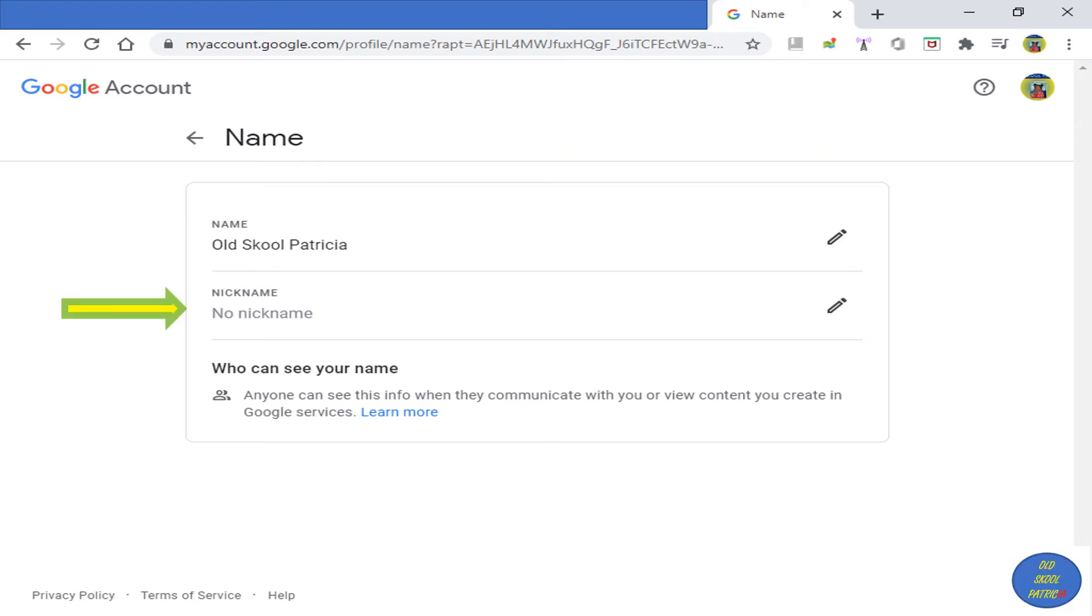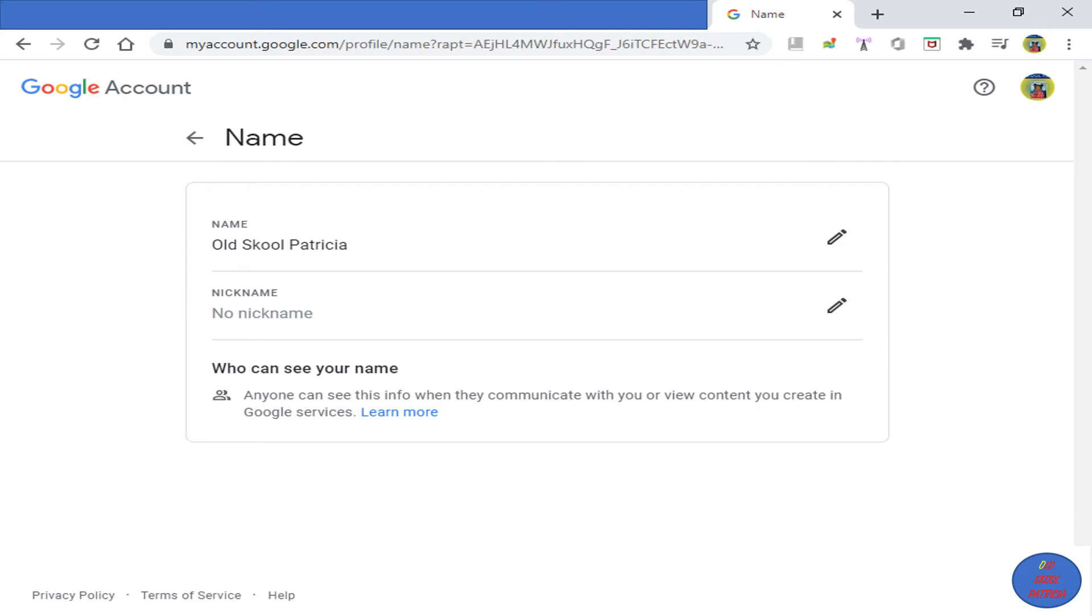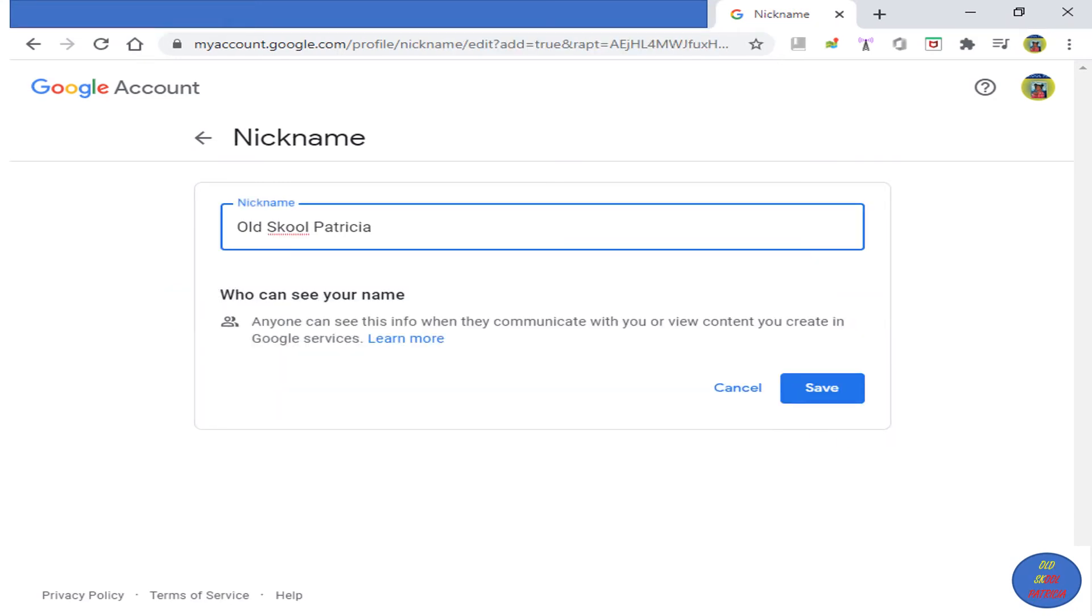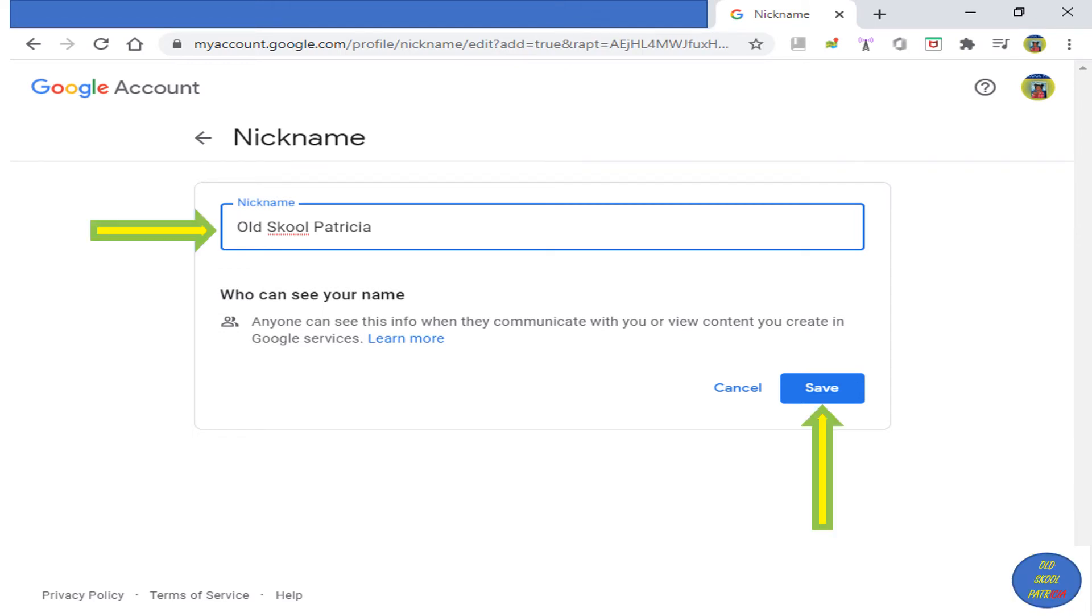Let me go ahead and see what nickname I want to put in here. I'll select the little pencil edit button. I am going to keep my nickname as Old School Patricia, the same as my YouTube channel name, then click the Save button.